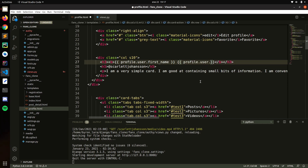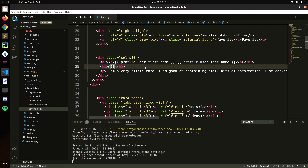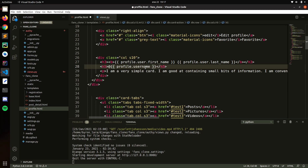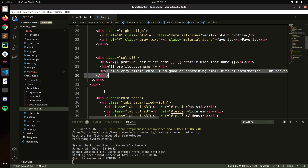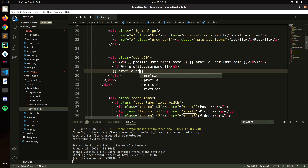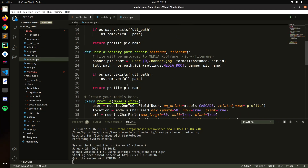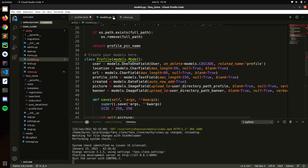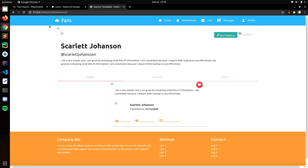Here we display profile.user.first_name, because we're getting the first name from the user — user is a relation with the user model. Then profile.user.last_name, profile.user.username, and then profile.profile_info — I think that's the name of the field. Let me check. Okay, save that. Nice, refresh.